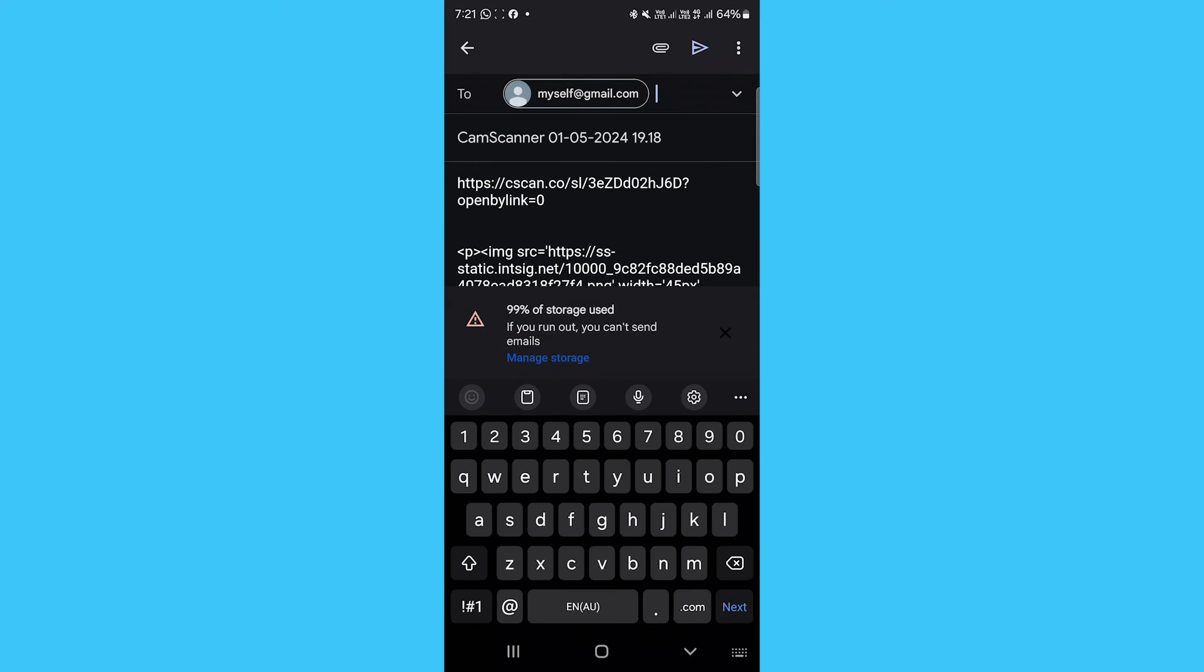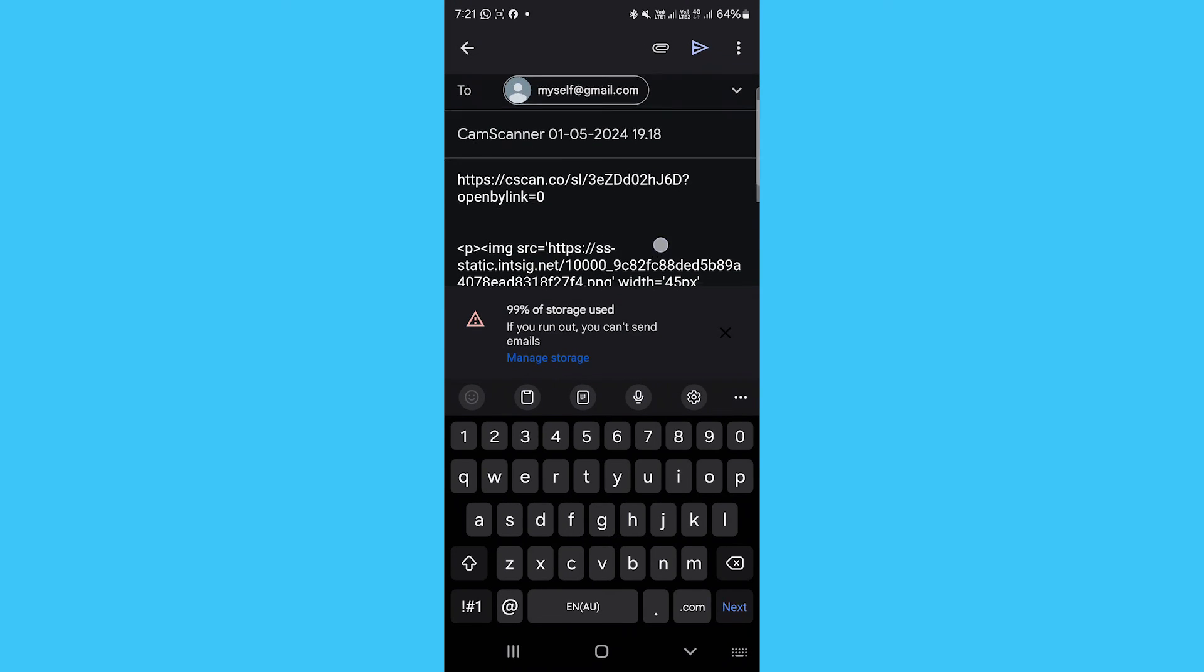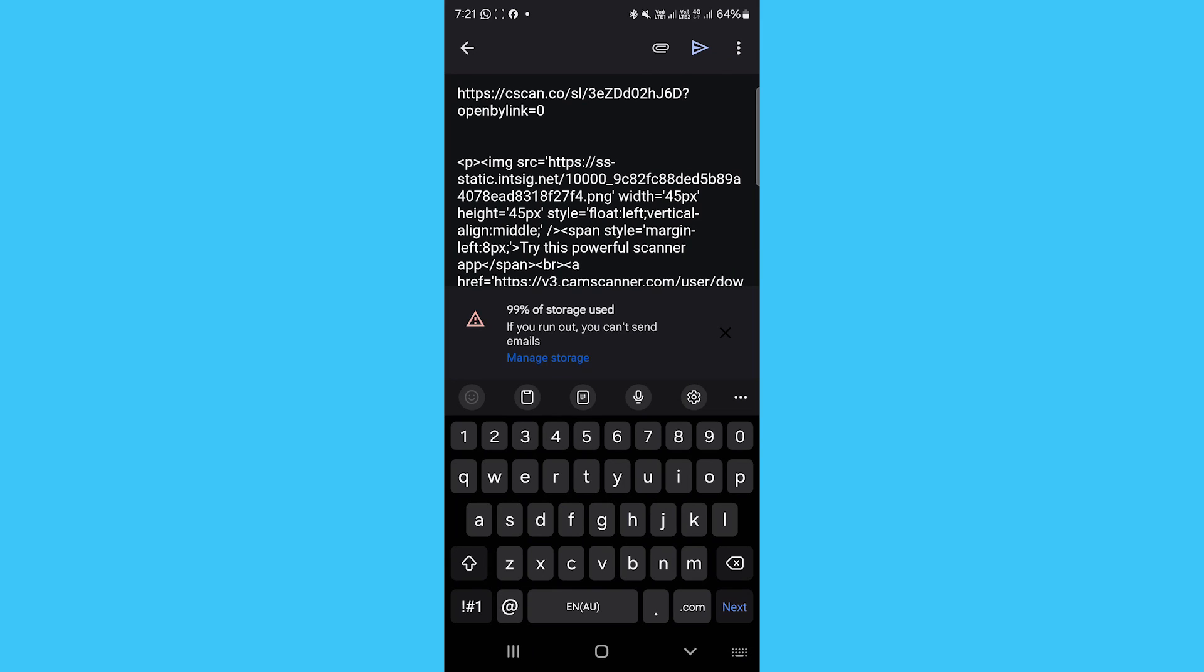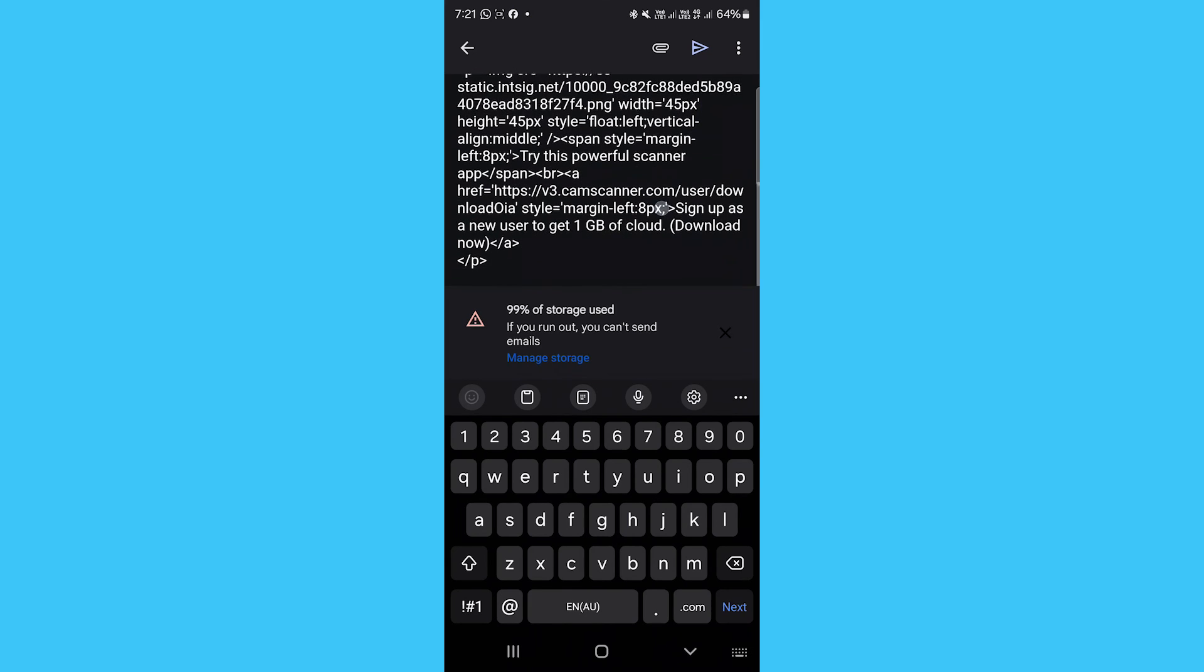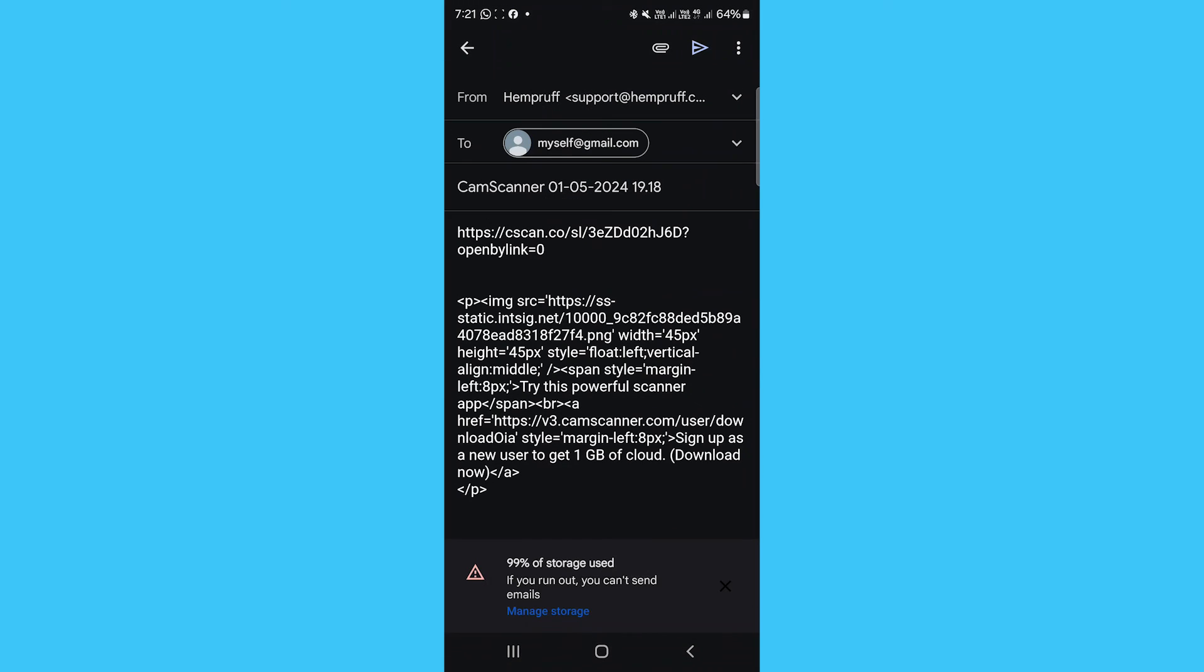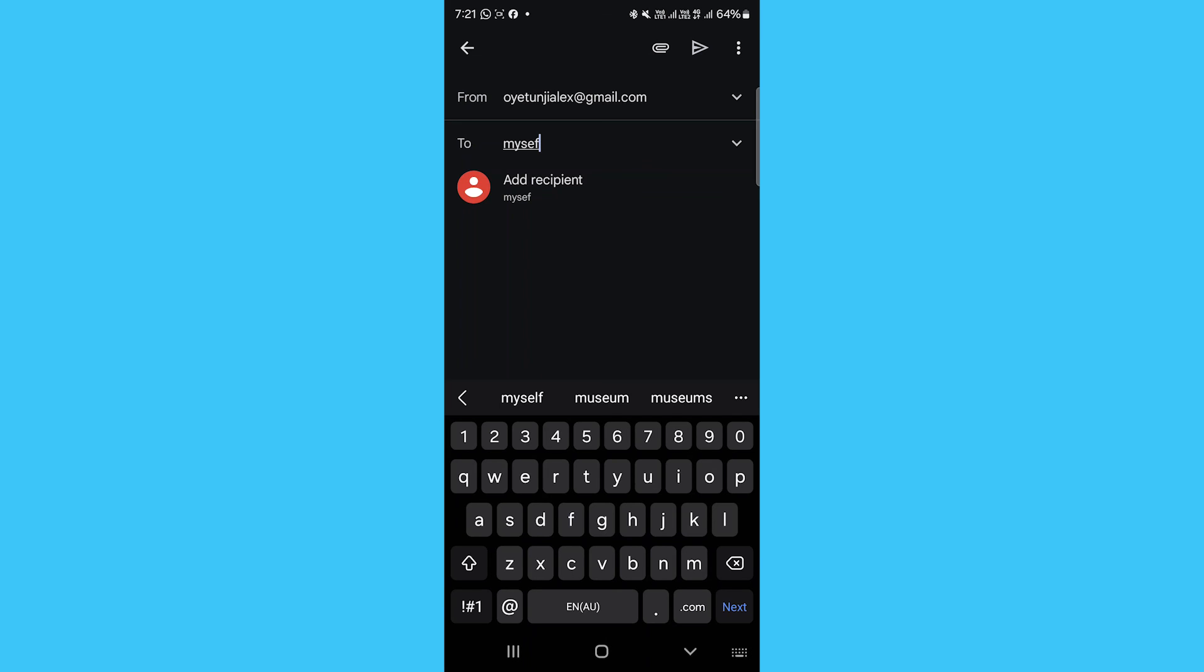That's it. The CamScanner app makes it easy to quickly scan multiple page documents accurately into a digital file to share or work with on your smartphone or computer.